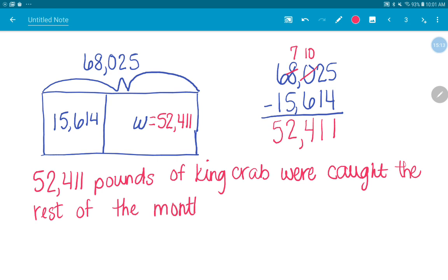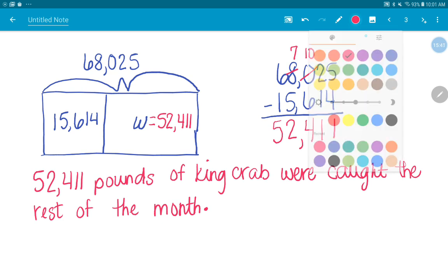All right. So I forgot one part of our directions. We haven't done that on these last few problems. The last part of our direction said to check your work. How can we check our work without just subtracting again? What could we do differently to check and make sure? You can add. I can add? What can I add? You can add like 15,000 of that. Yeah. I can take my two parts and add them together to see if it equals my total or my whole.